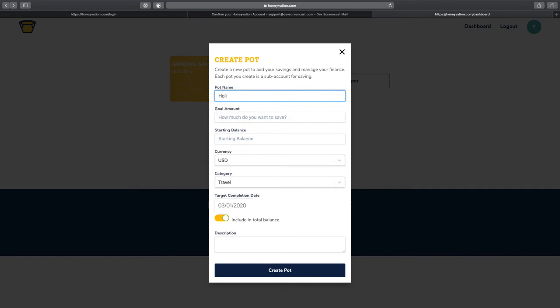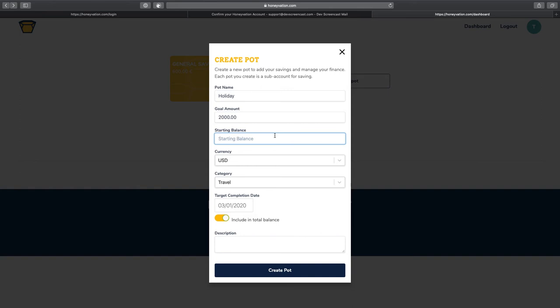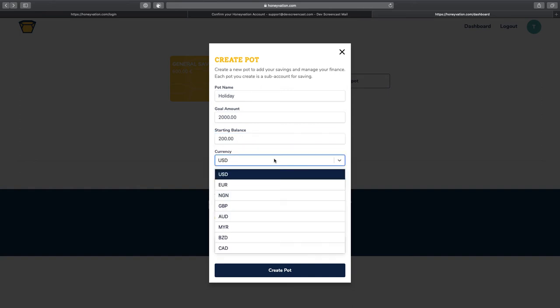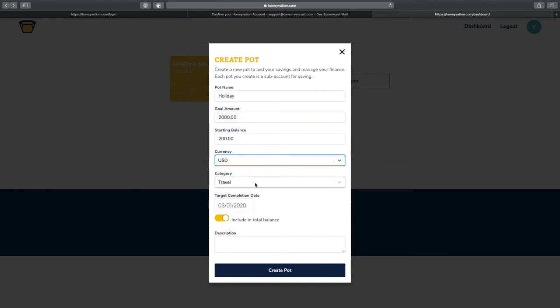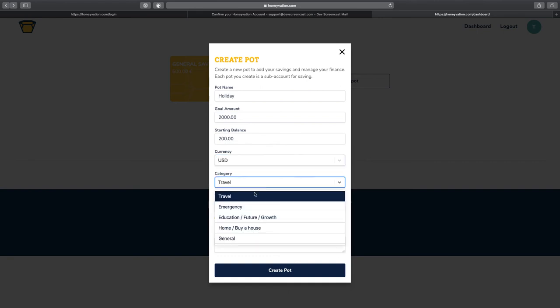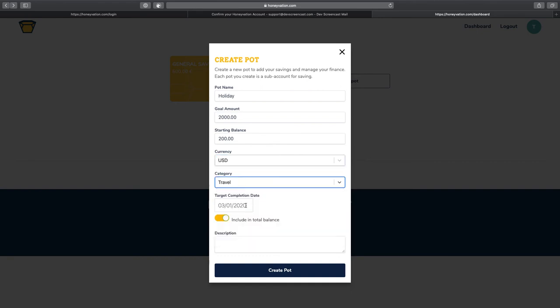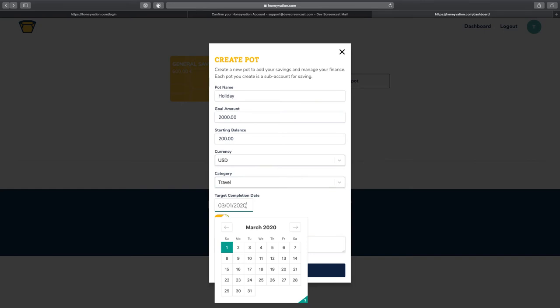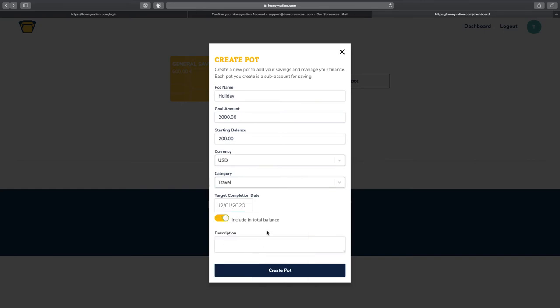I'm going to call this holiday. I'm going to give this a goal. For my holiday, I need $2,000 USD. I'm going to say now I have $200. And then I'm going to leave the category as travel. We can change this if the category is different.